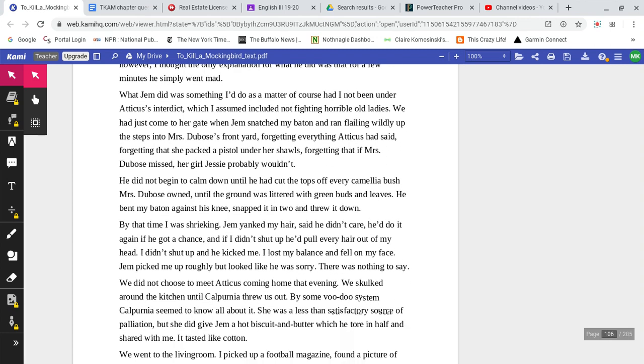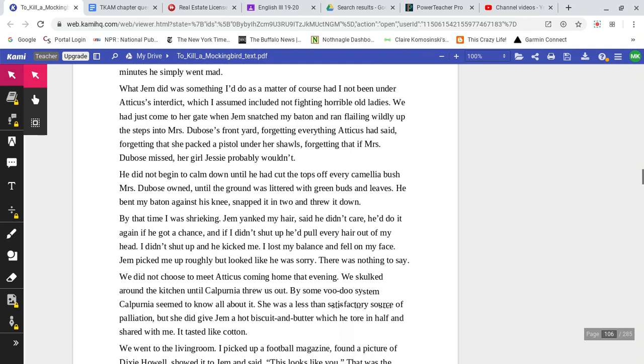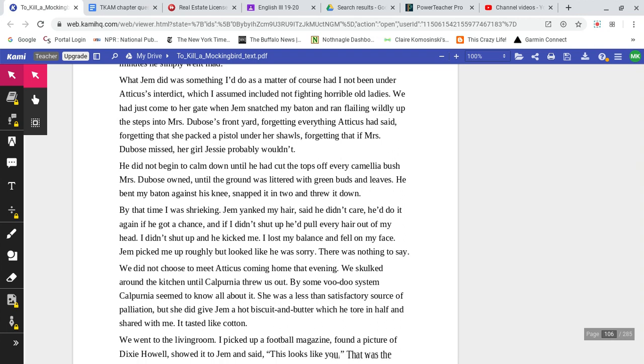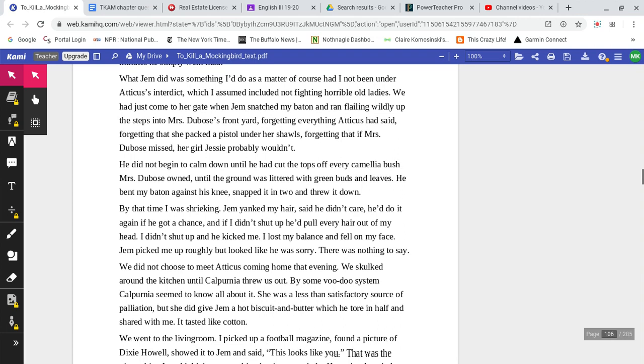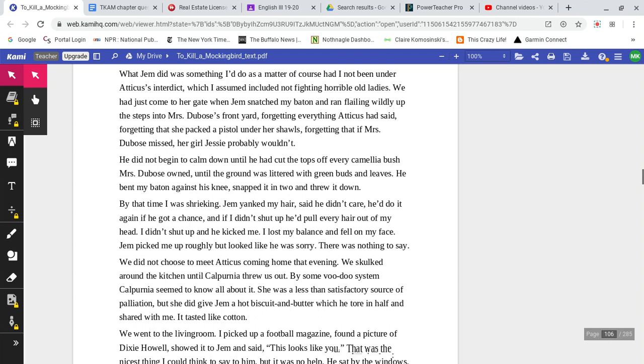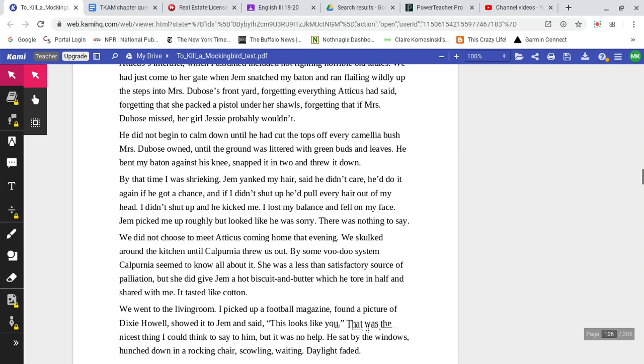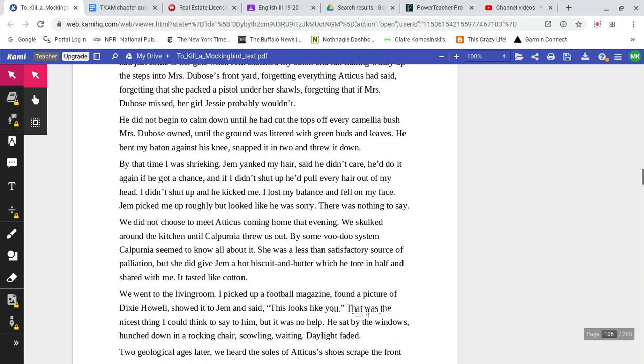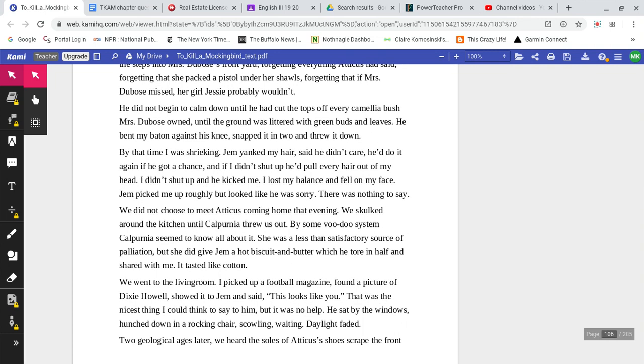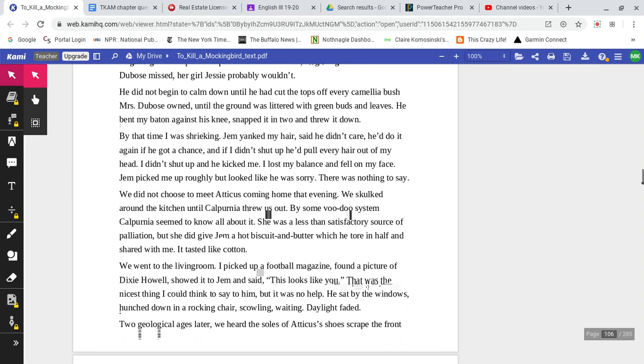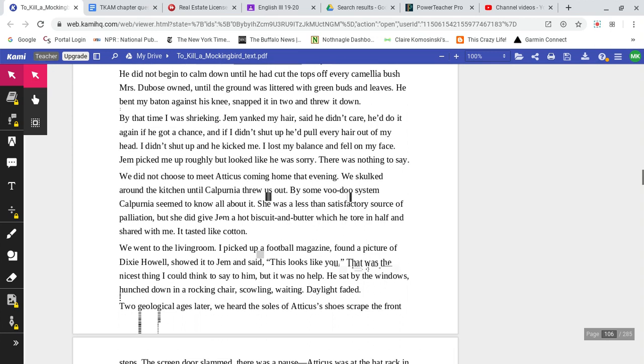What Jem did was something I'd do as a matter of course, had I not been under Atticus's interdict, which I assumed included not fighting horrible old ladies. We had just come to her gate when Jem snatched my baton and ran flailing wildly up the steps into Mrs. DuBose's front yard, forgetting everything Atticus had said, forgetting that she packed a pistol under her shawls, forgetting that if Mrs. DuBose missed, her girl Jessie probably wouldn't. He did not begin to calm down until he had cut the tops off every camellia bush Mrs. DuBose owned, until the ground was littered with green buds and leaves.